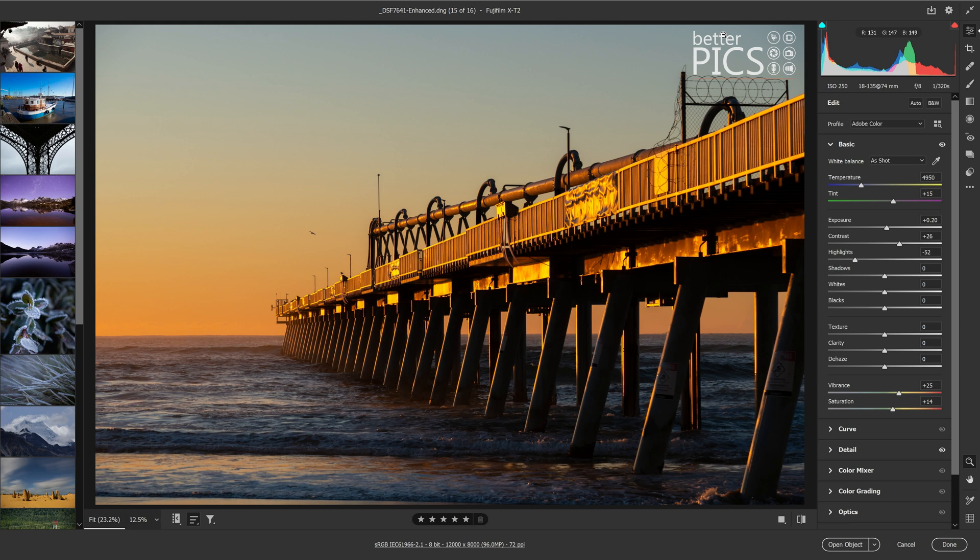So we all know that with Bridge you can sort photos or content by star rating and color rating or label, as well as capture date and by camera. There's a whole bunch of features available in Adobe Bridge which helps you identify images based on what you've rated them, when they were shot, and what camera they were shot on.